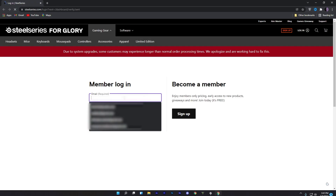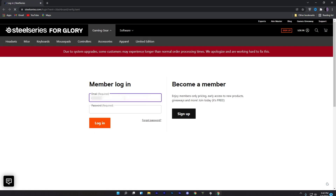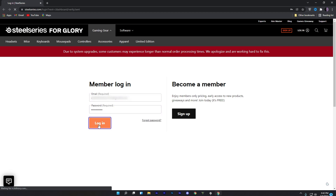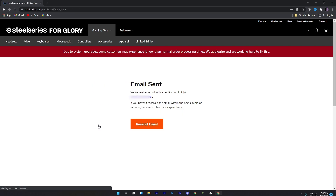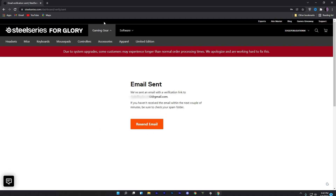Click on 'Get Three Months of Discord Nitro', then click on the button again and you will be redirected to a page. Log in with your Discord account. When you click login, it will ask for a verification. Go to your email which you used and verify your account from there.